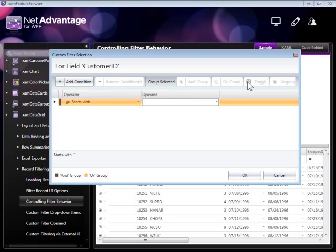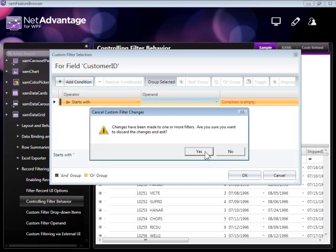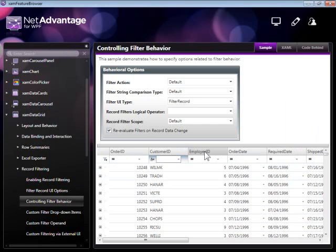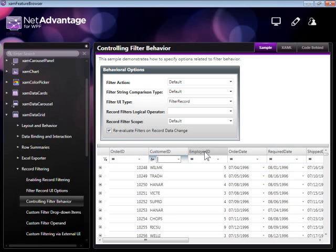You're able to construct custom filters where you're allowed to build complex Boolean logic clauses including AND, OR groups and multiple conditions. This kind of functionality allows your user to independently extend the way that they're consuming data.